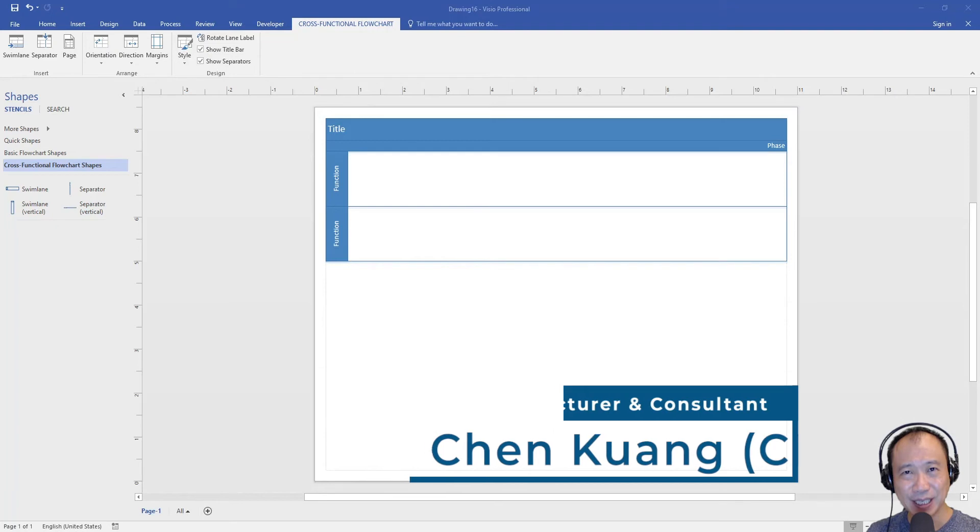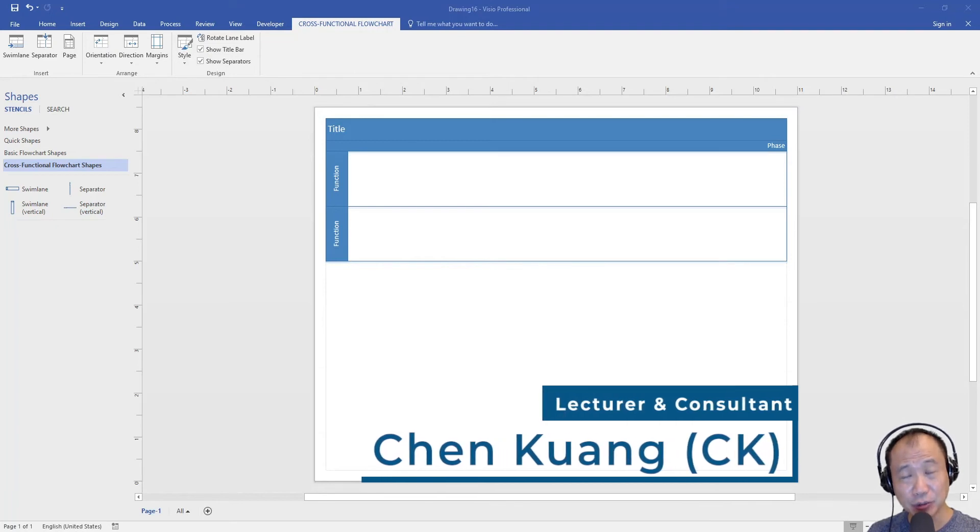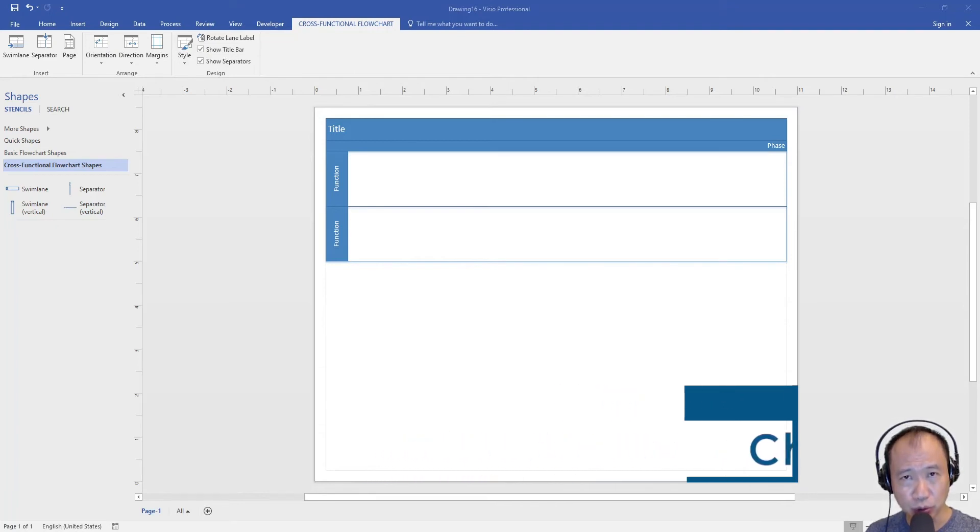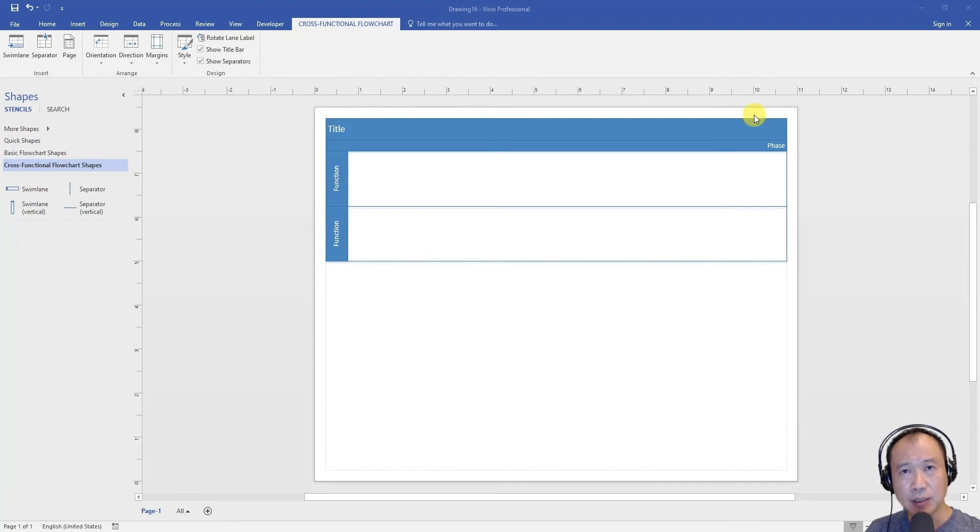Hi everyone, in this video I would like to show you how to add additional rows to swim lanes. There are actually three different methods.